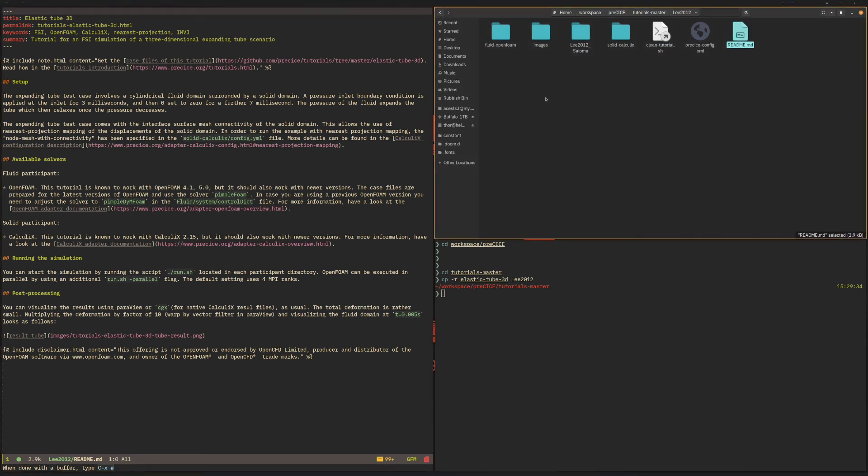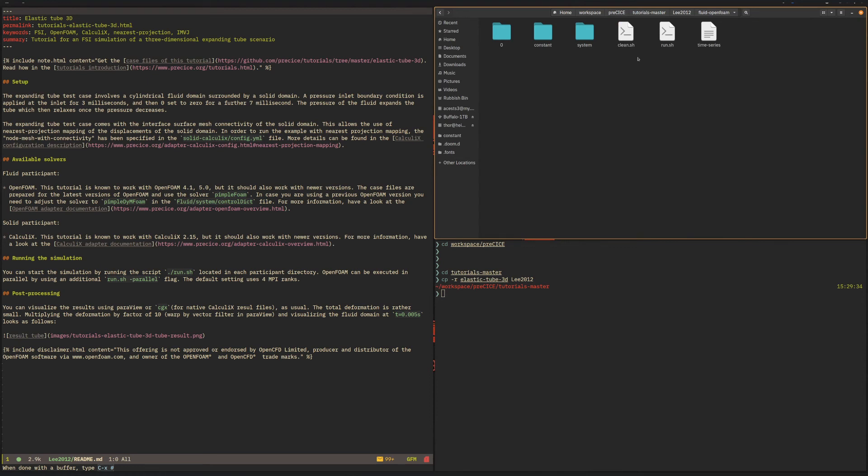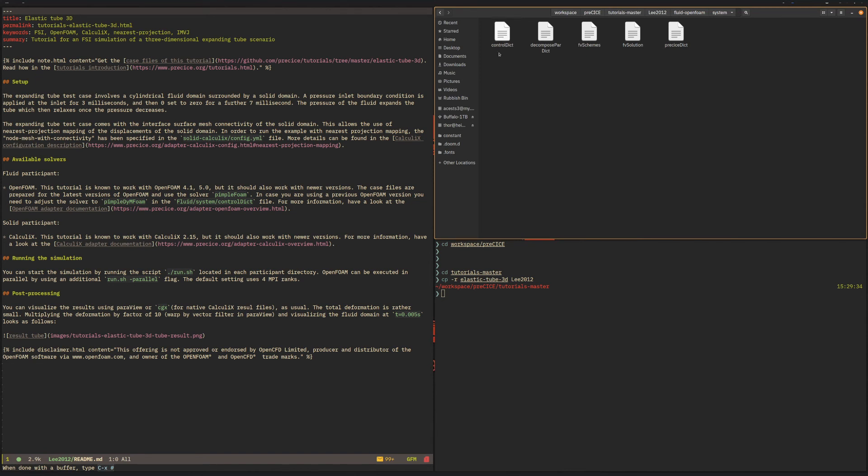But let's have a look at the different case directories. We have the OpenFOAM case which is essentially the same as any other OpenFOAM case. It has two scripts, run shell and clean shell, which we're going to look into later on. It has the system directory which has the setup files in it.